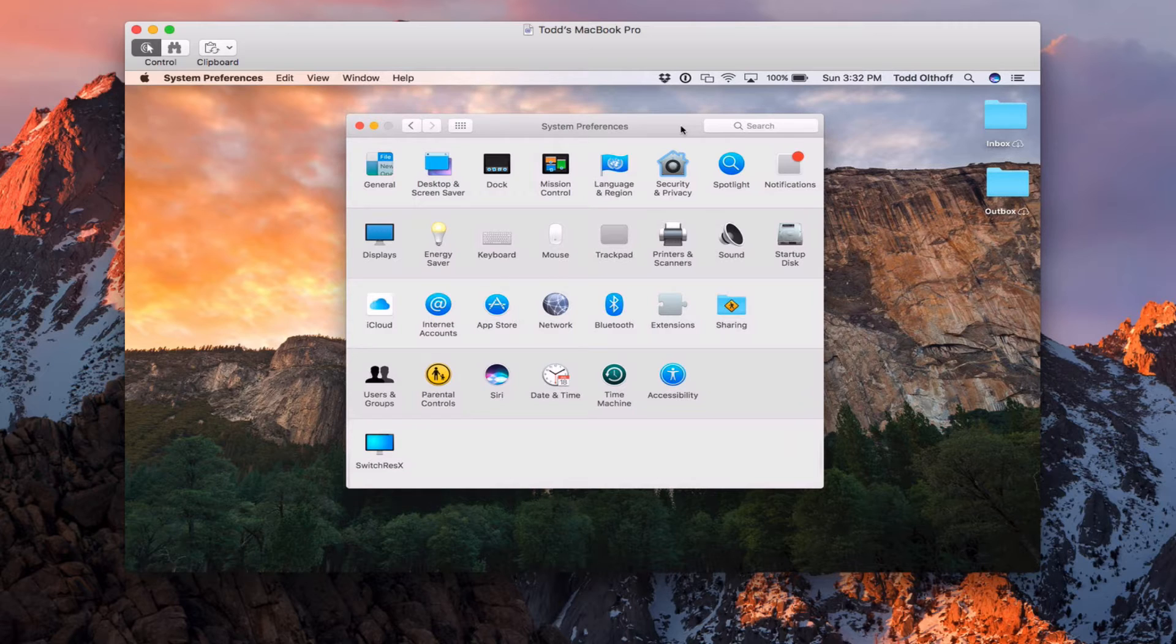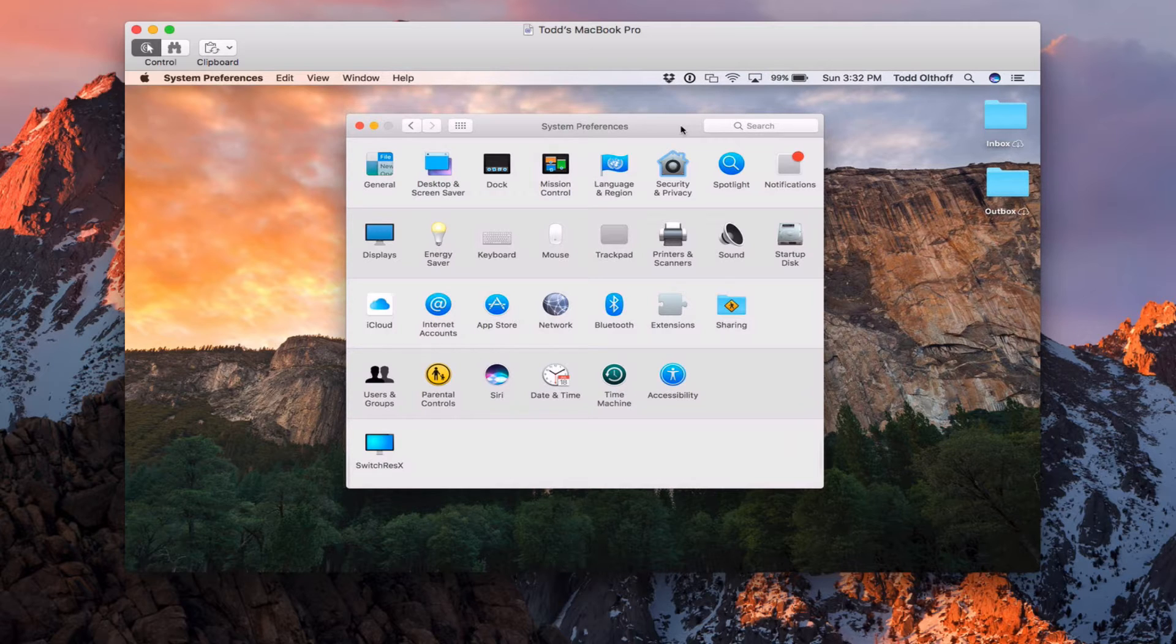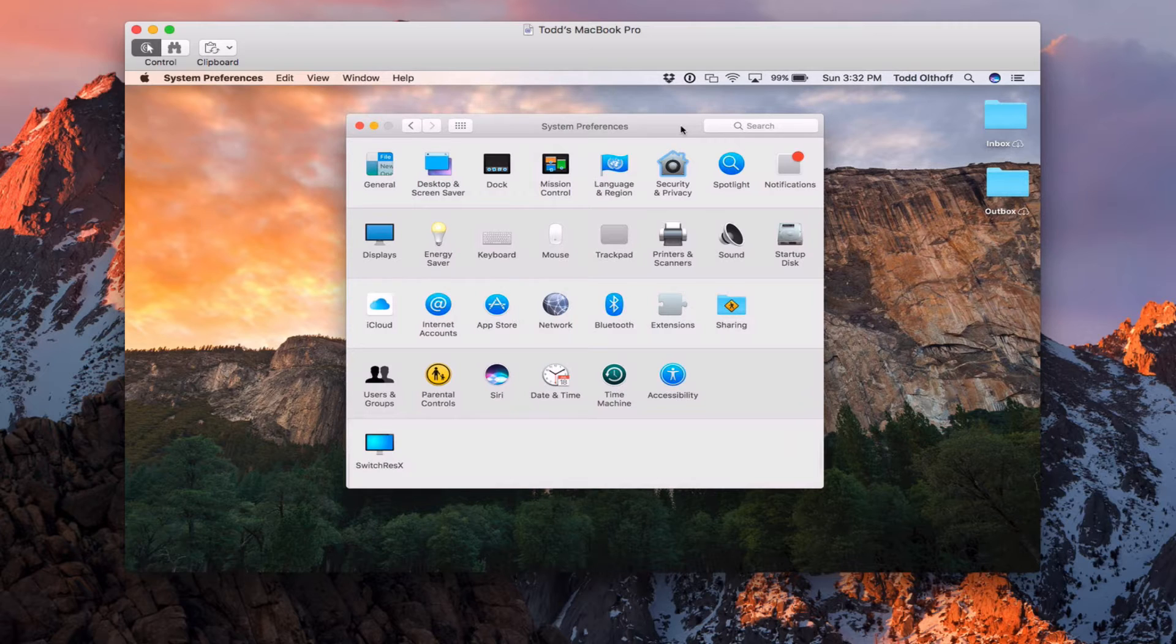We also covered in our last screencast how to set up users and groups so that you can set up network accounts. So you're going to want to make sure you have looked at those two screencasts before you do this one.